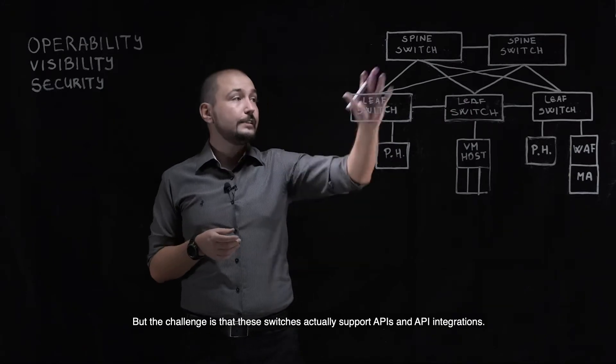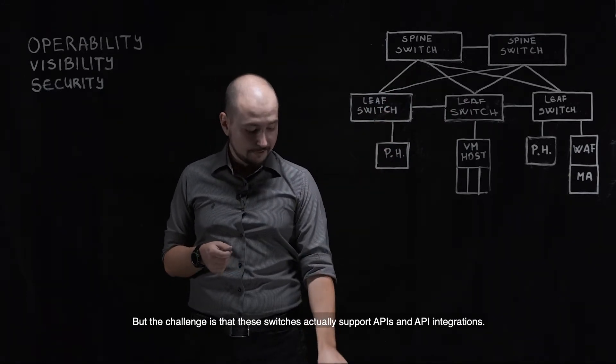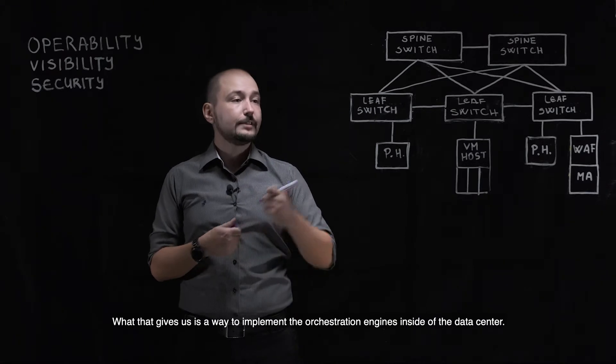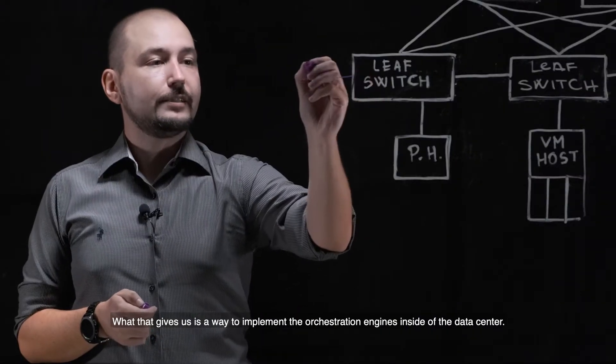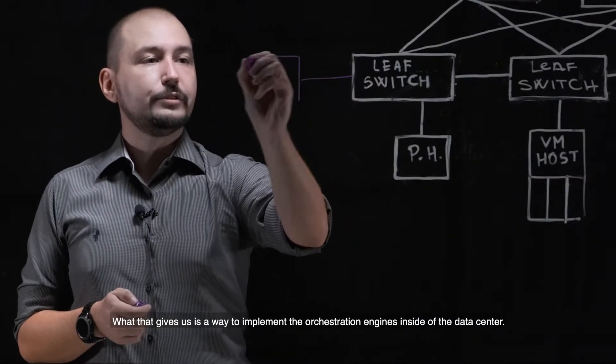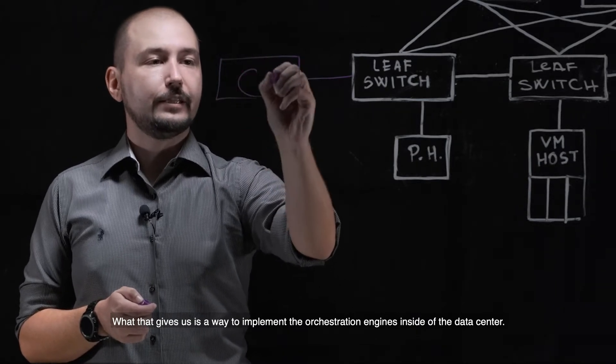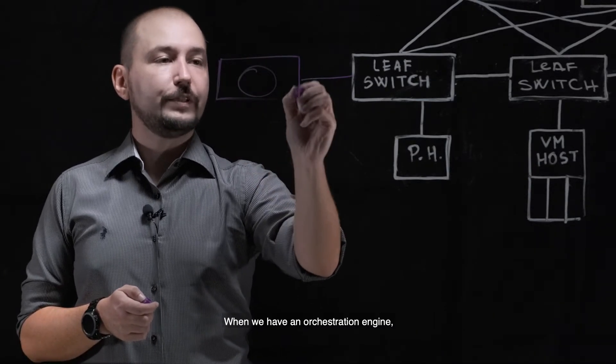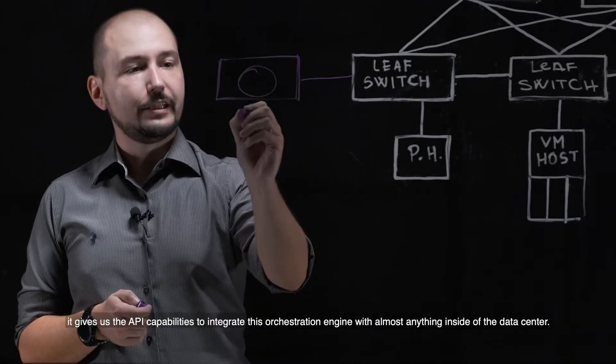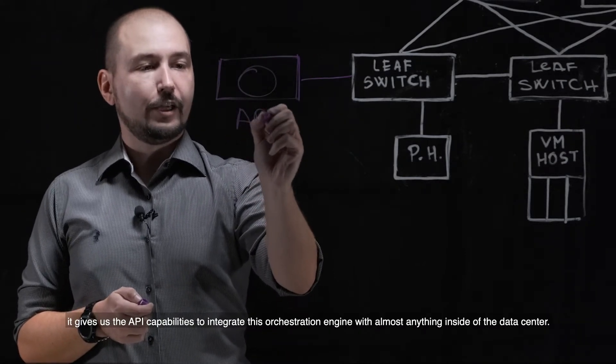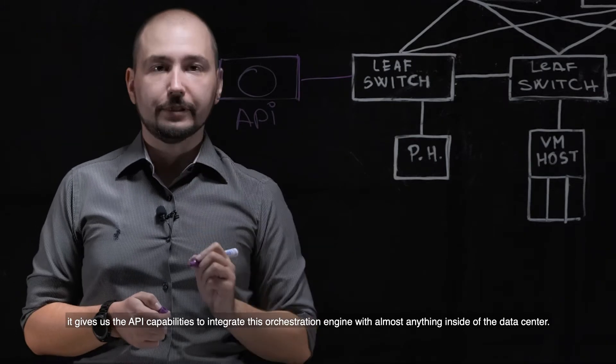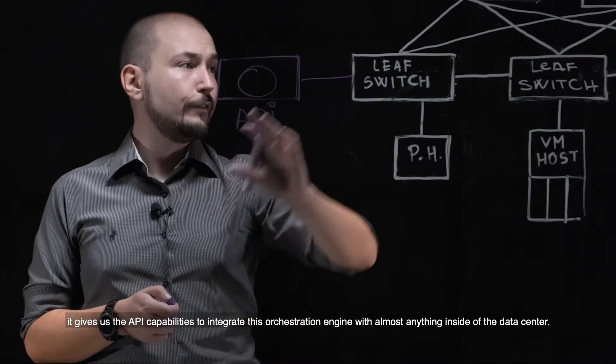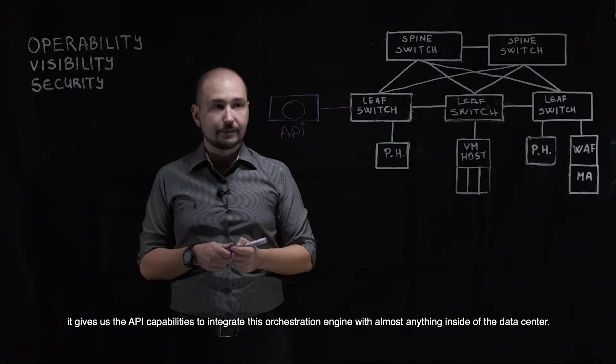The challenge is that these switches actually support APIs and API integrations. What that gives us is a way to implement orchestration engines inside of the data center. When we have an orchestration engine, it gives us the API capabilities to integrate this orchestration engine with almost anything inside of the data center.